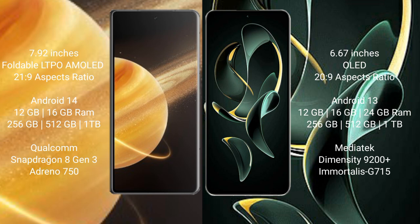Honor Magic V3 runs on Android 14 operating system. Redmi K60 Ultra runs on Android 13 operating system. Honor Magic V3 comes with 12GB/16GB RAM and 256GB/512GB/1TB internal storage, Qualcomm Snapdragon 8 Gen 3 processor and GPU Adreno 750.